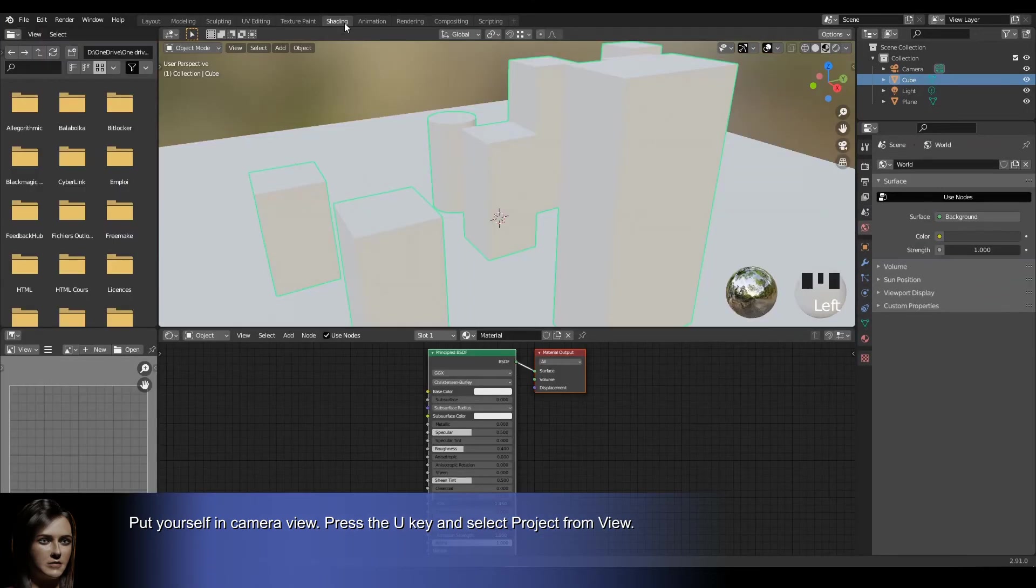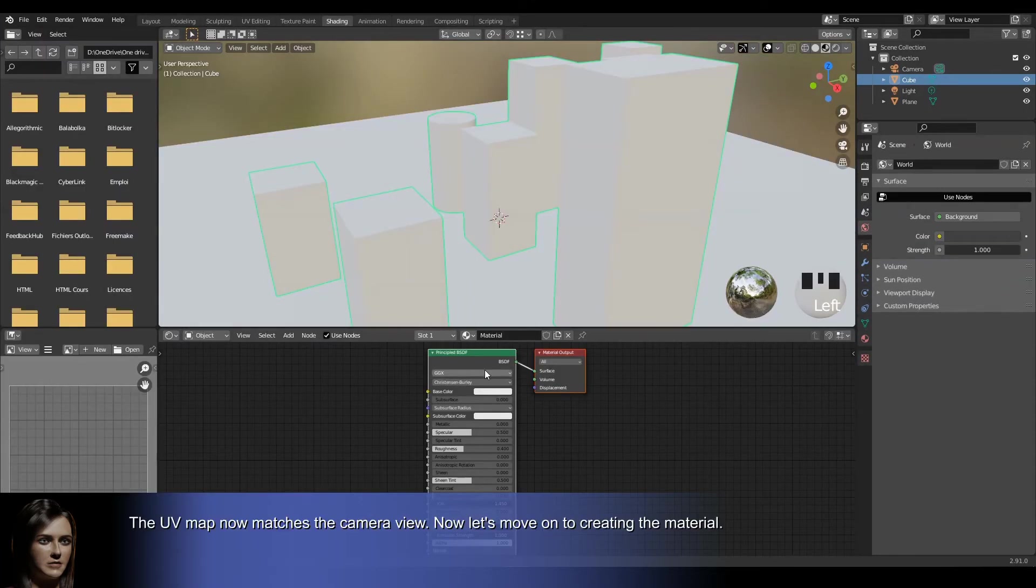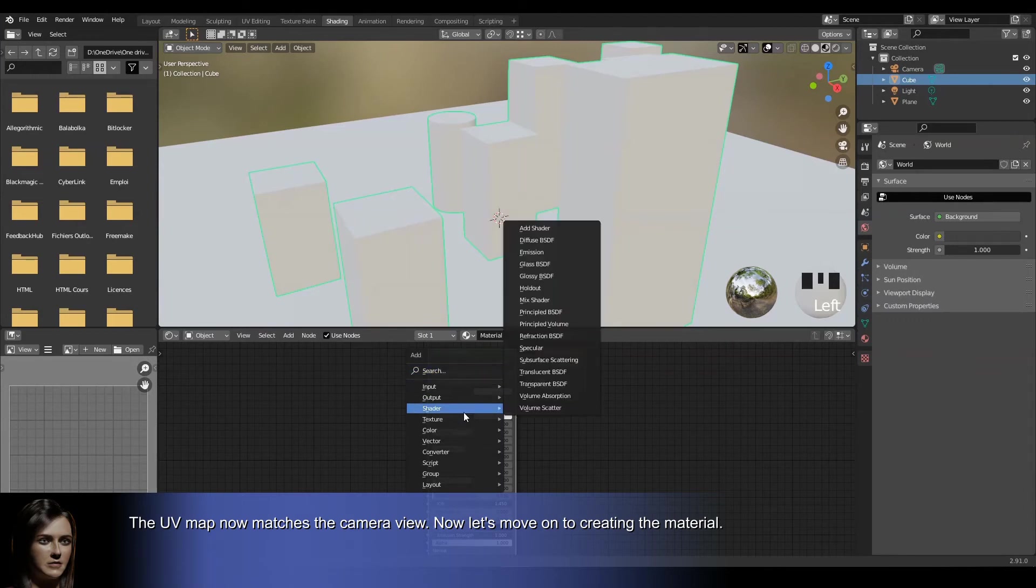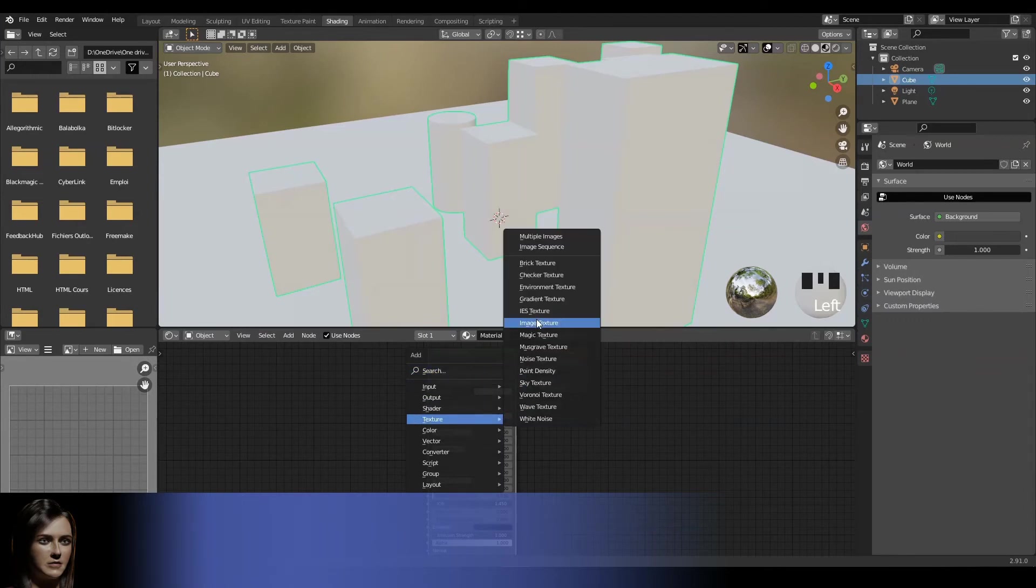Now let's move on to creating the material. With Shift-A, add an image texture node and link it to the shader node. Then select your image.